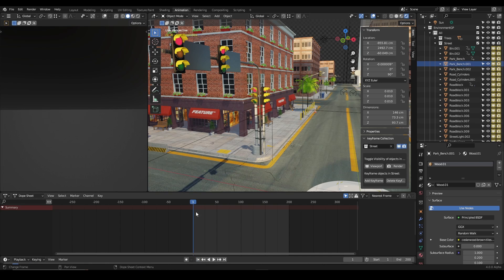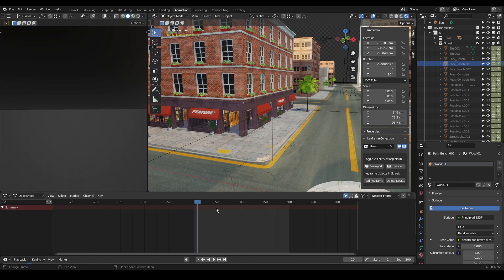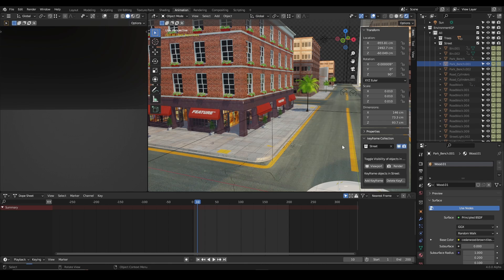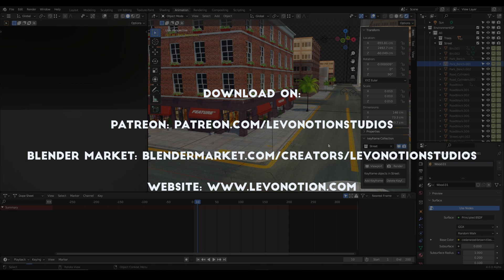Now this add-on is free, you can download that from our Blender Market. And I'm sure you're going to enjoy it, so do well to go and download. Don't miss out on this.